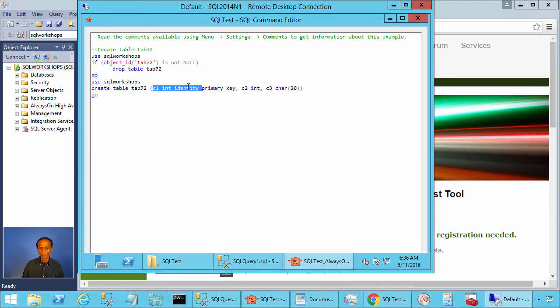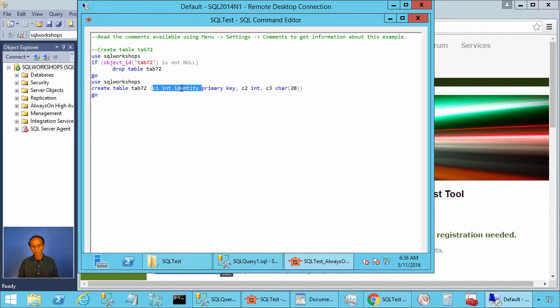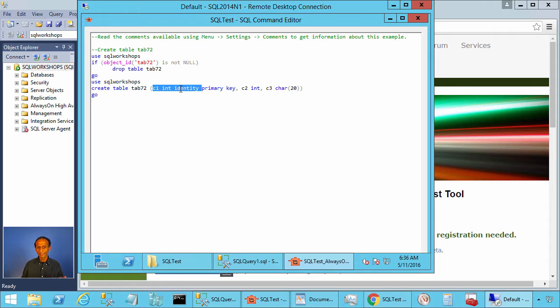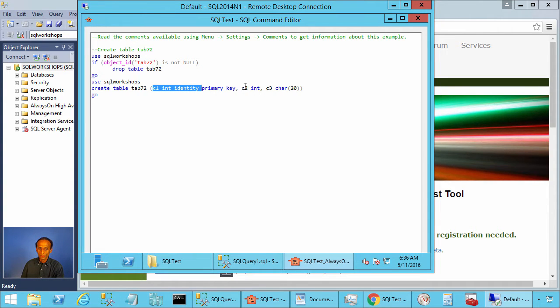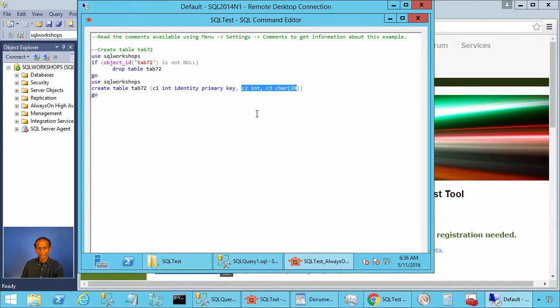This table has three columns: column one integer primary key, it is also an identity column, and then we have c2 and c3. c2 is integer, c3 is character 20.